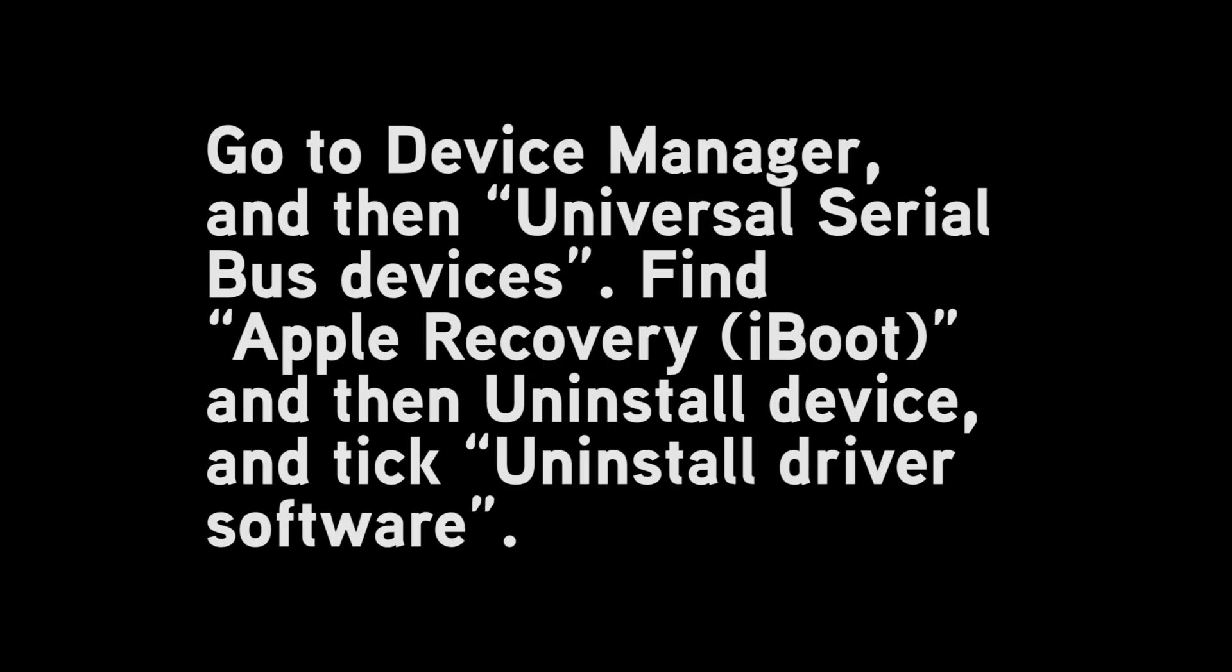So if this happens to you, the first thing you need to do is make sure that you had the version of iTunes from the Apple website and not the Microsoft store. I knew that I had that, so the next option was to go to device manager. I found Apple recovery and then uninstall the device making sure to tick the uninstall driver software box. Then unplug the iPhone and reconnect it before trying that command again.